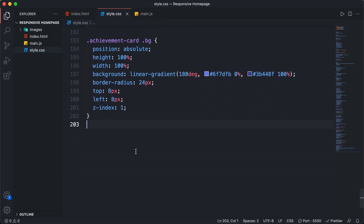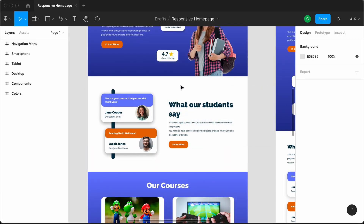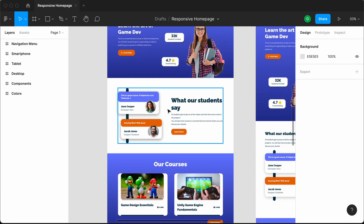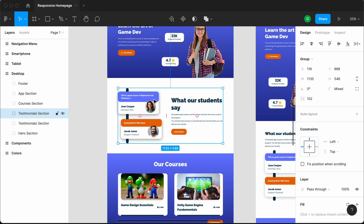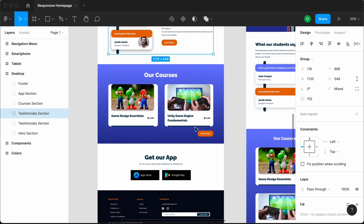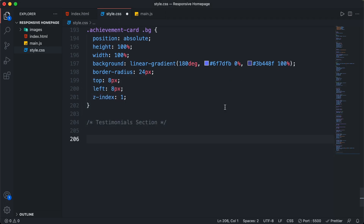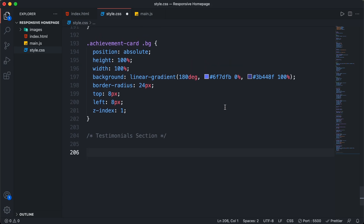All right, here's our code. First of all, let's go ahead and create a comment — I'll just add 'testimonial section'. Let's go back to our Figma file. The first thing we will do is see what is the gap between the testimonial section and the hero section. If I click over here and press Alt or Option, you can see that we have a gap of 100 pixels. Scrolling down, we can see that every section has a gap of 100 pixels. So let's go back to our CSS and add a margin-top of 100 pixels for all the sections.